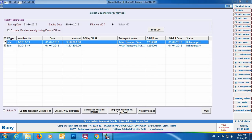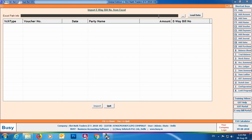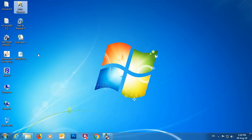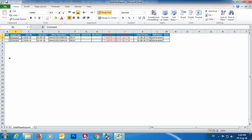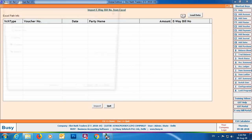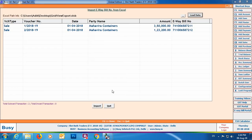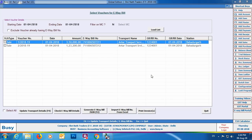If you click the Download button on the portal, an Excel file will be downloaded containing all the e-way bill number details. In the utility, click the Import E-way Bill Number from Excel button. Select the downloaded Excel file and click Import. The e-way bill numbers will be automatically updated in all the vouchers. This is a very quick and simple way of updating e-way bill numbers across multiple vouchers.